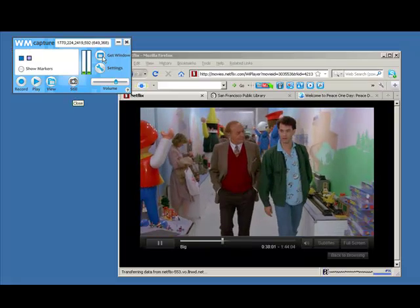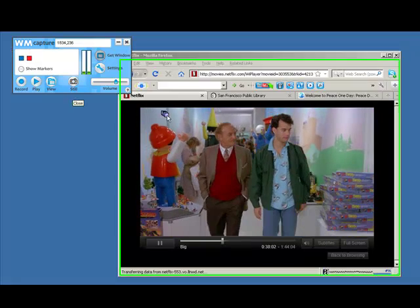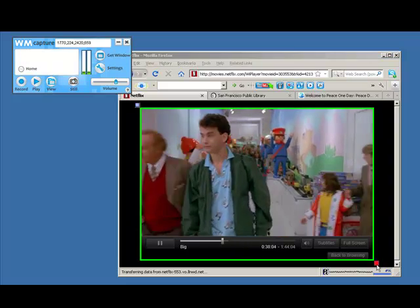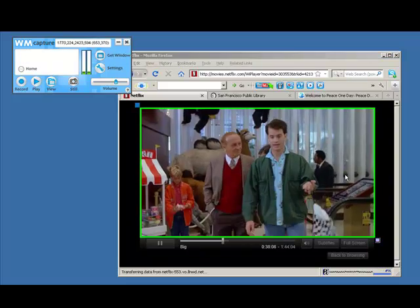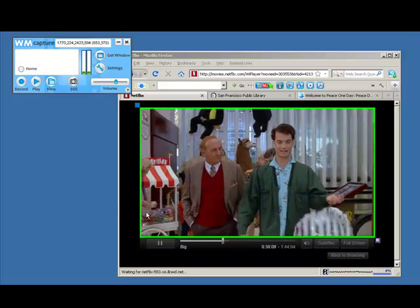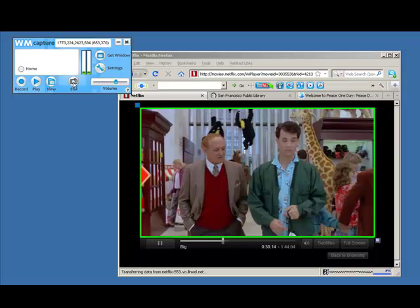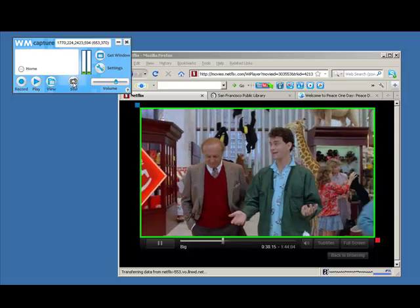Again, all you need to do is click Get Window, hover your mouse over the area to define exactly what you want to capture, and click the camera button.